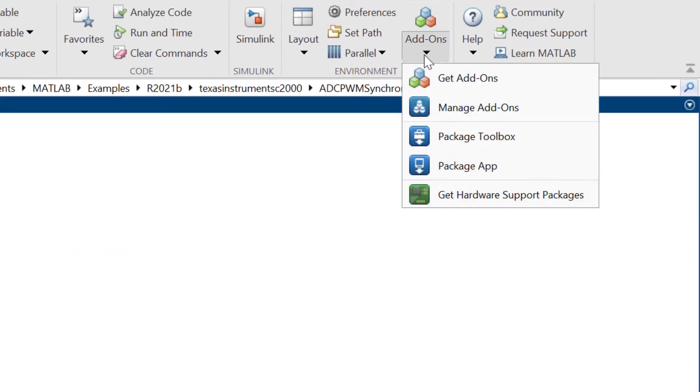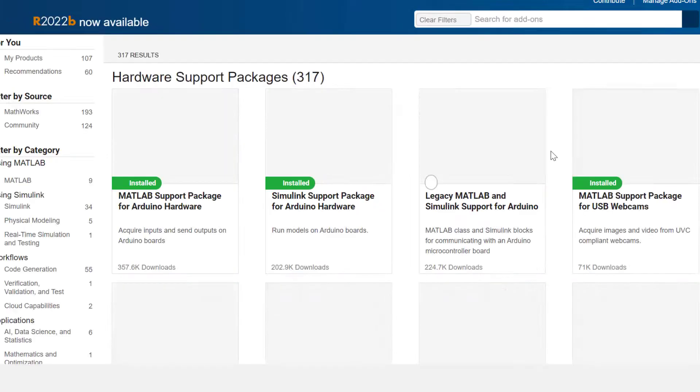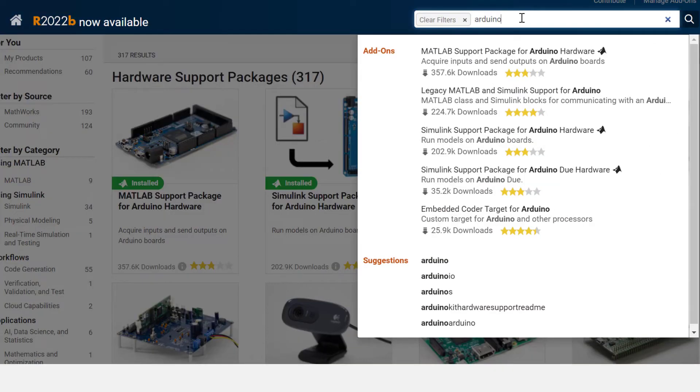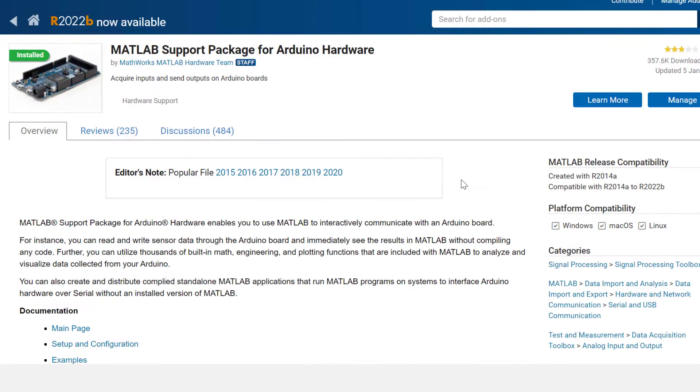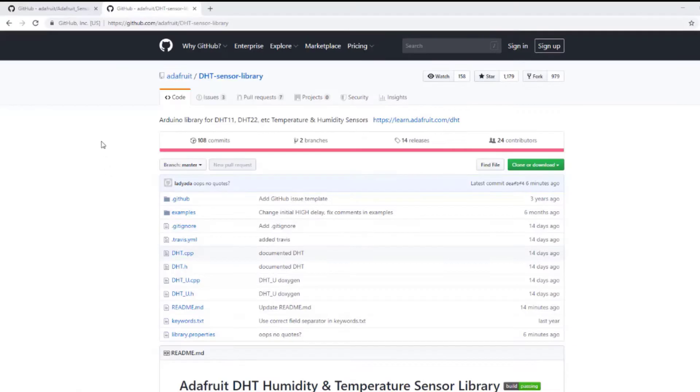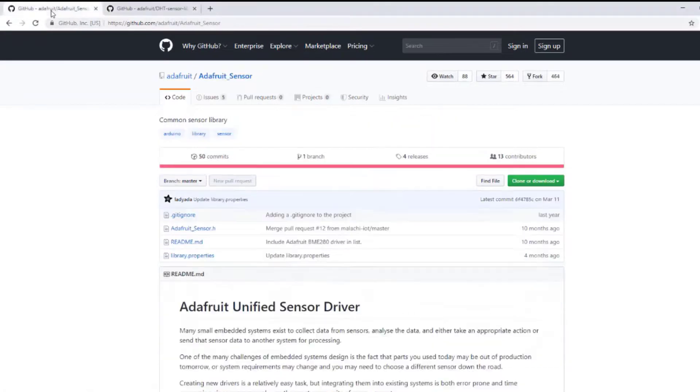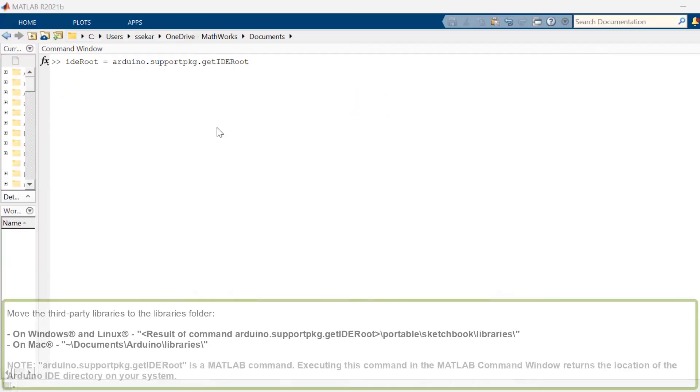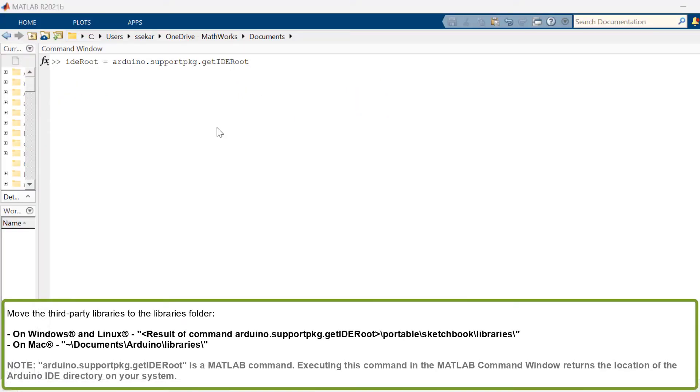Before we start, make sure you have the MATLAB Arduino support package installed, and also downloaded the third-party Arduino libraries you will use, and drag them into your default folder pathway.